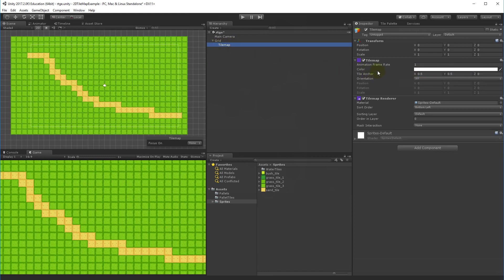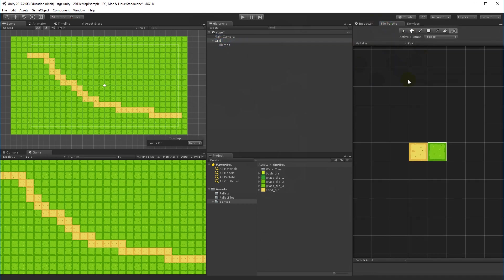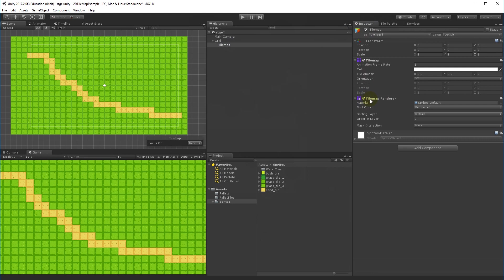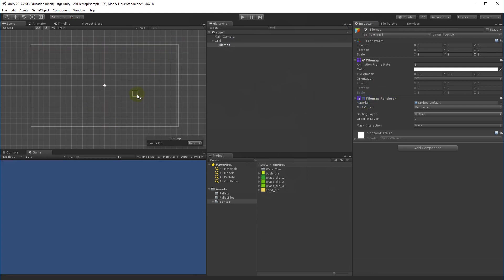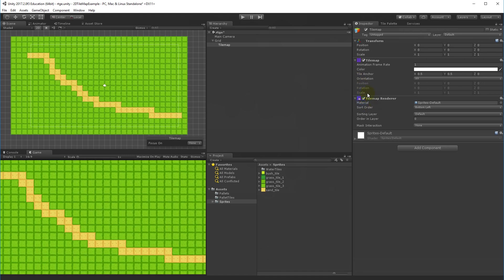Selecting the Tile Map shows it has two components: the Tile Map component itself, which lets the palette recognize it, and the Tile Map Renderer. If the renderer is disabled the tile map won't be visible. In the beta this was disabled by default, causing painting to be invisible, so make sure the renderer is enabled.